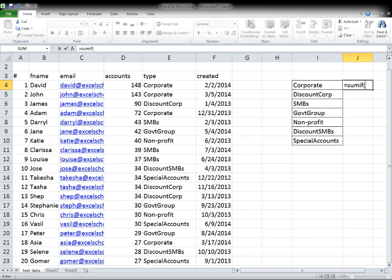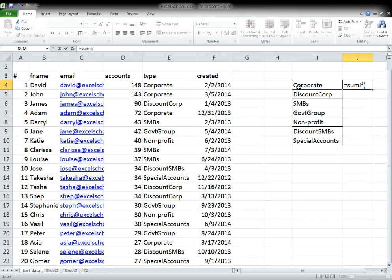Basically, what you can say is I want to sum all of the account amounts if that type is equal to this particular keyword, the corporate account.